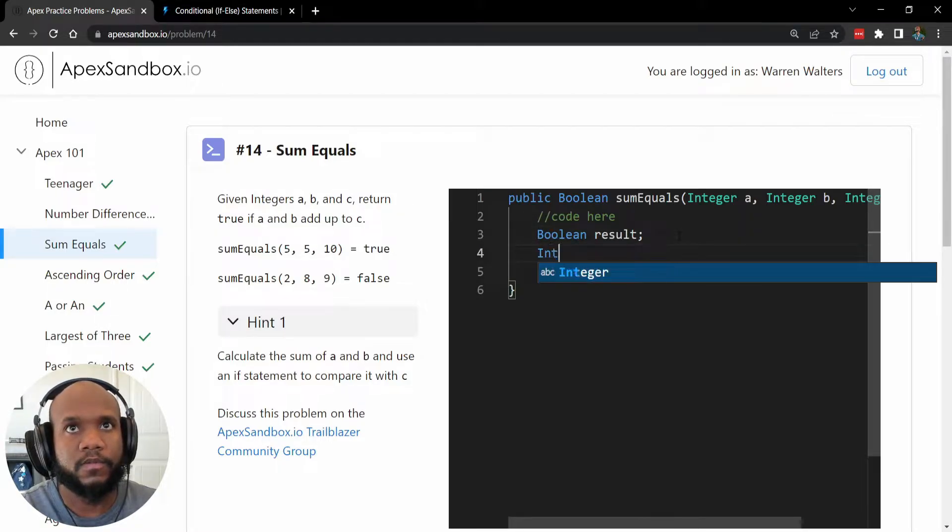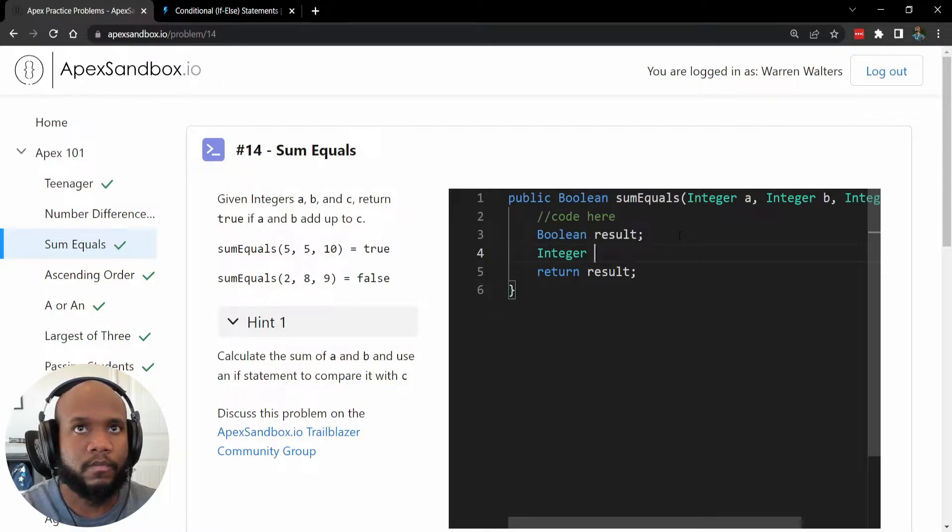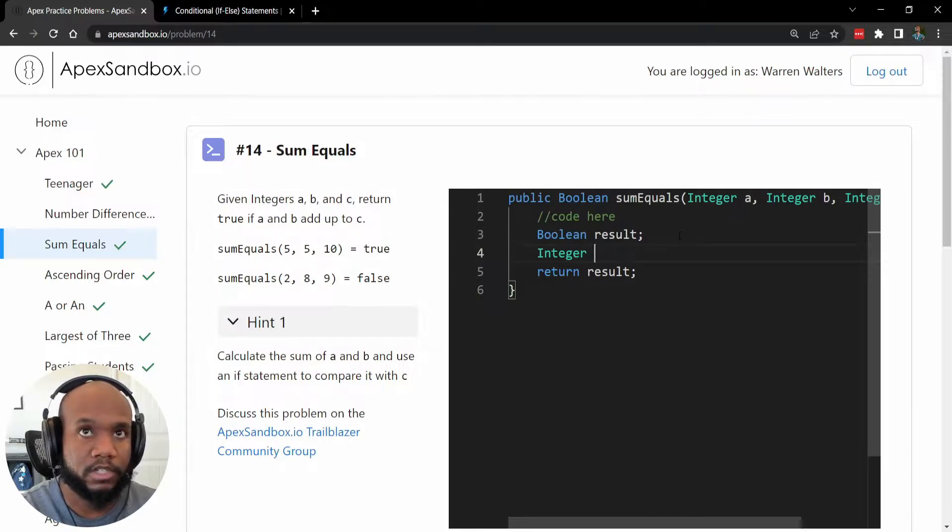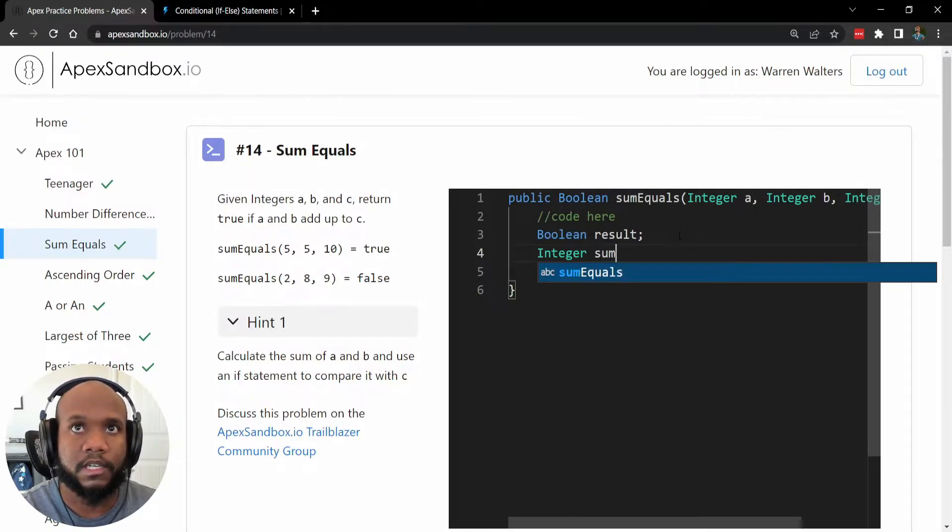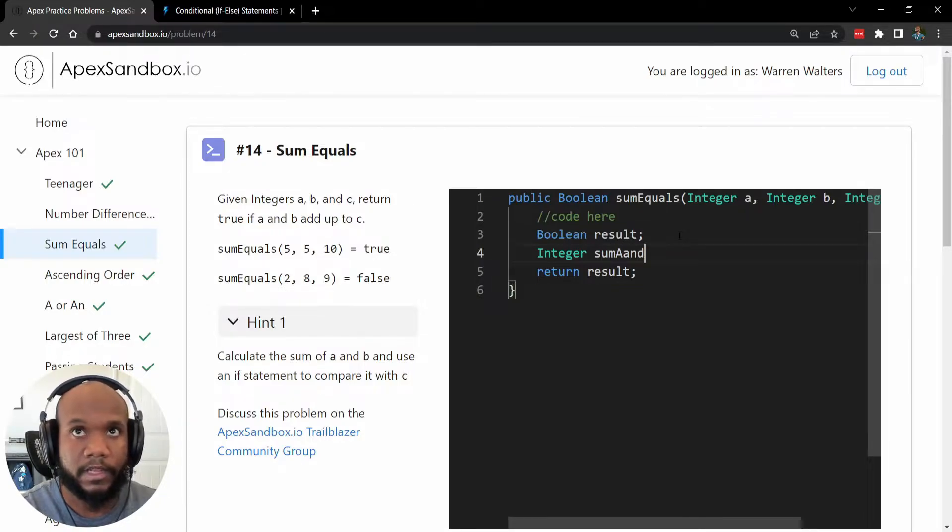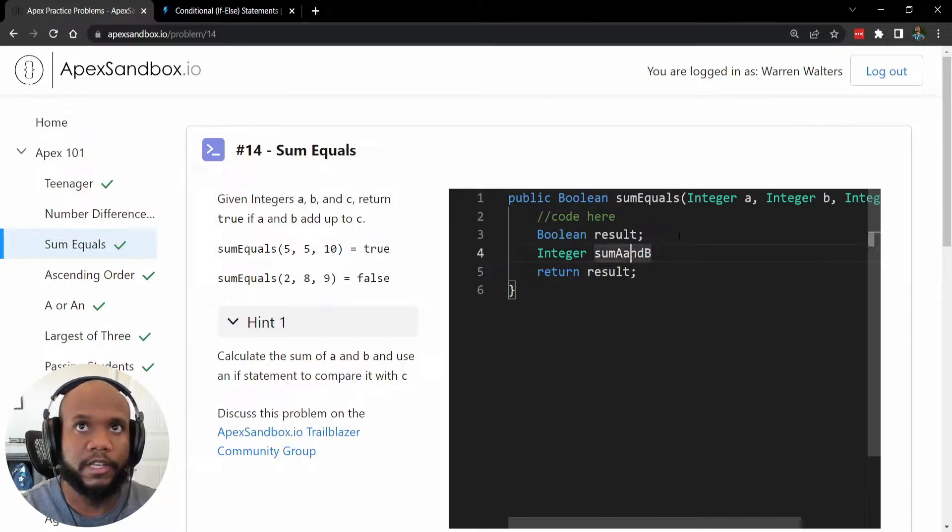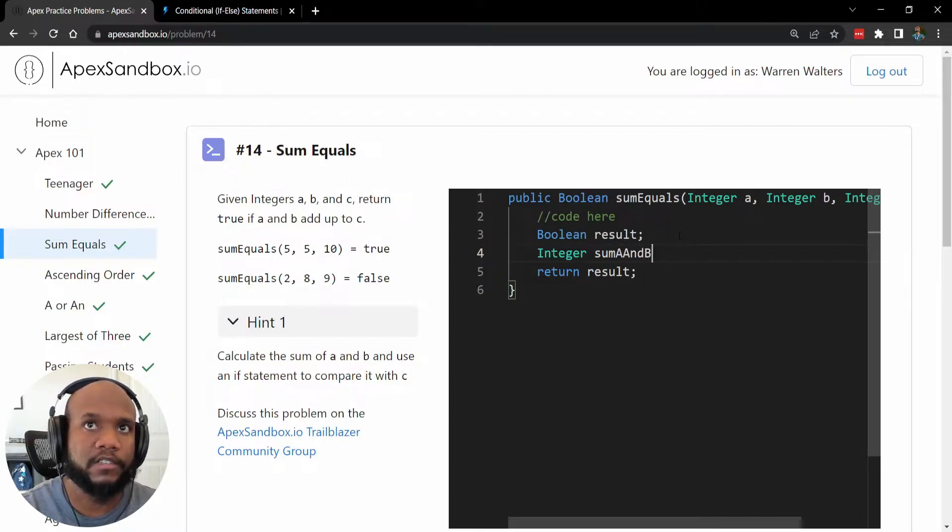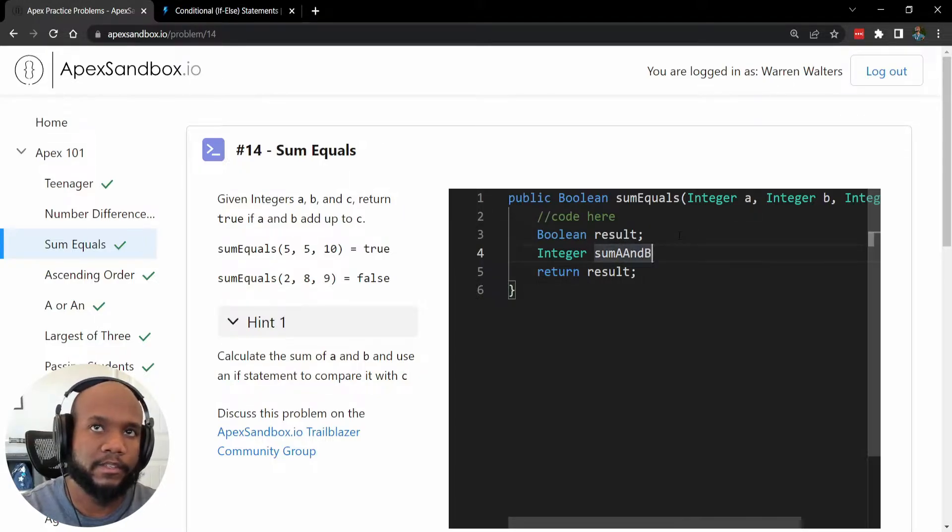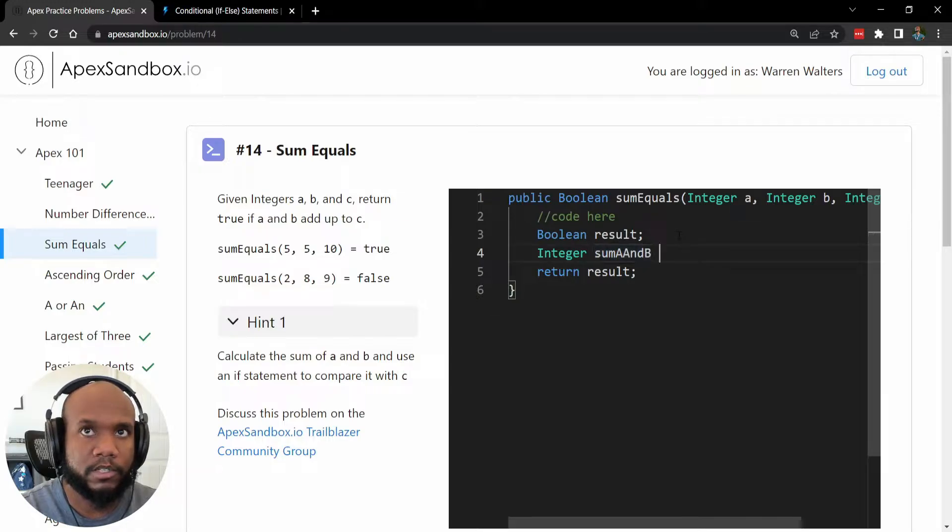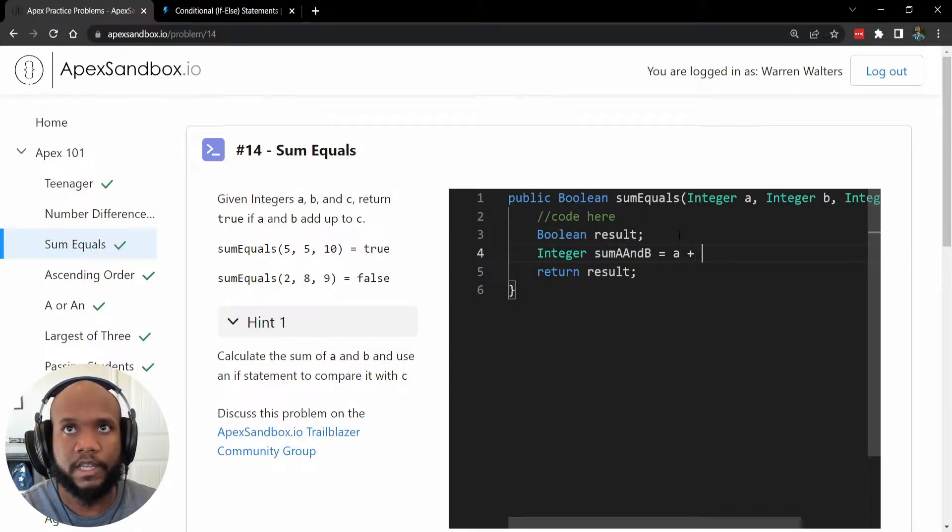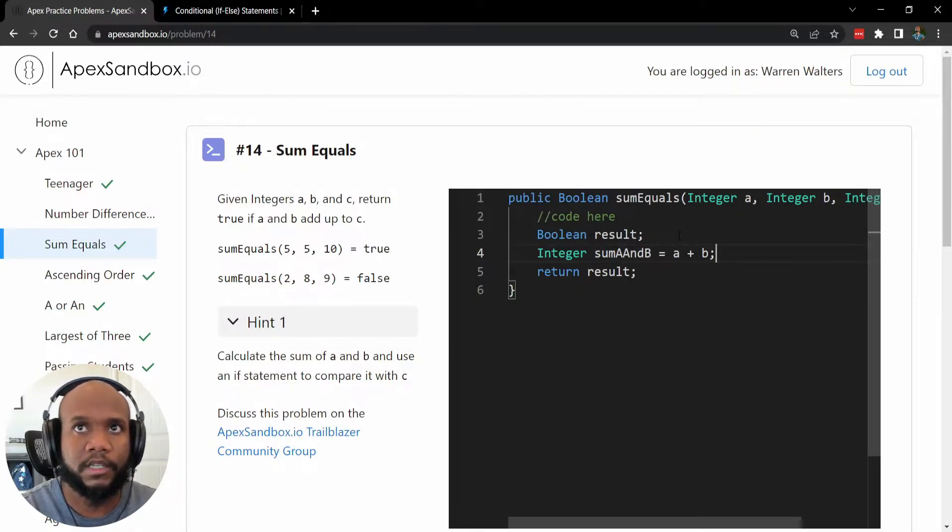So first, let's actually create a variable to hold the values of our arithmetic operation. So I'm just going to call this sum A and B, I'm just going to do it lower, ideally for camel case, it should be like that, but that looks weird. And then what we want to do is actually do the summation. So A plus B.